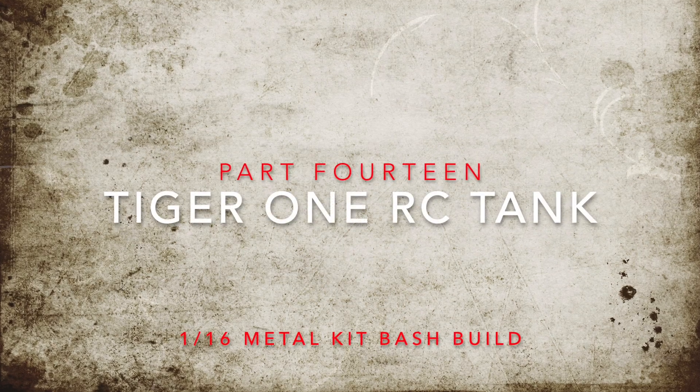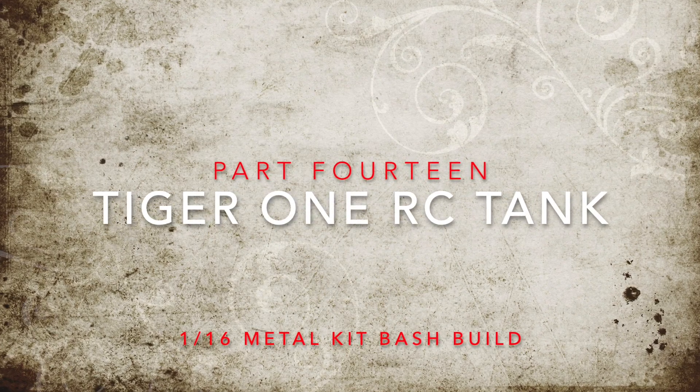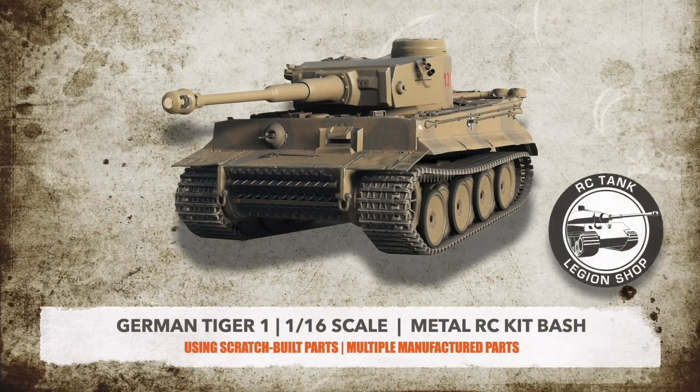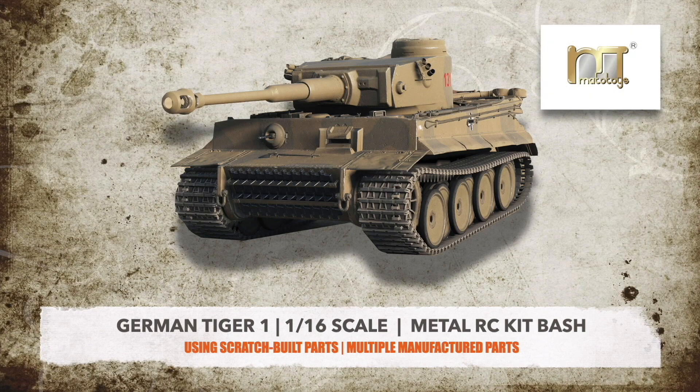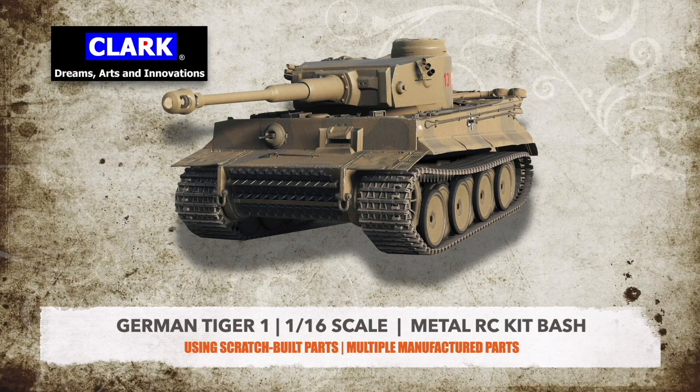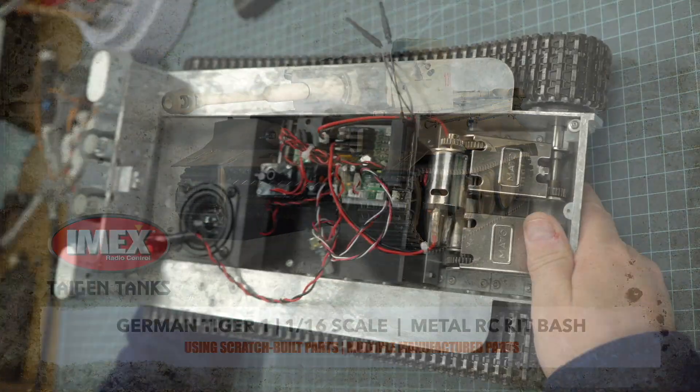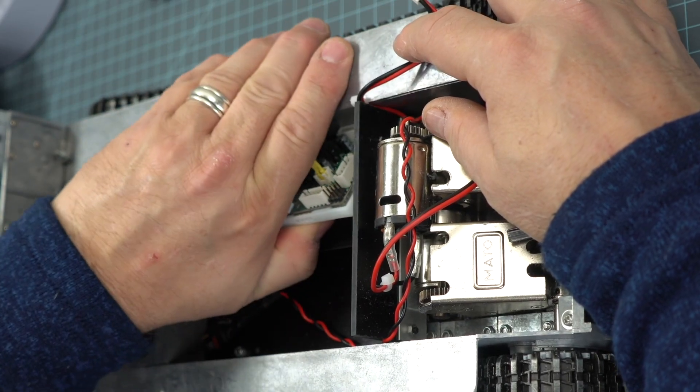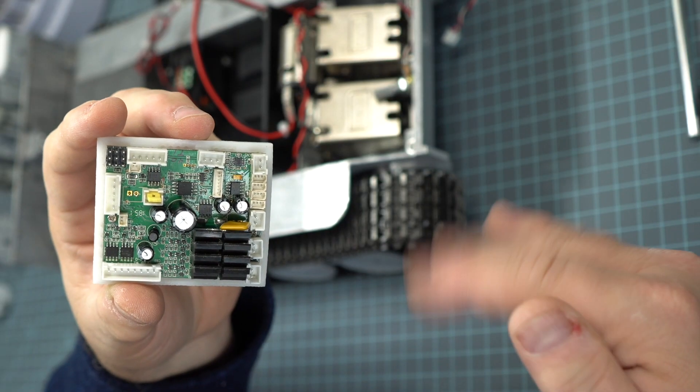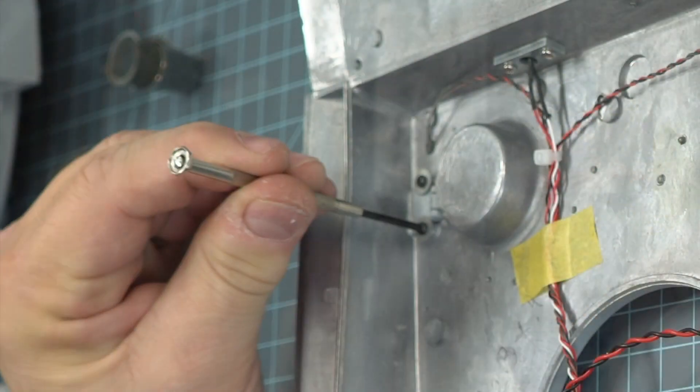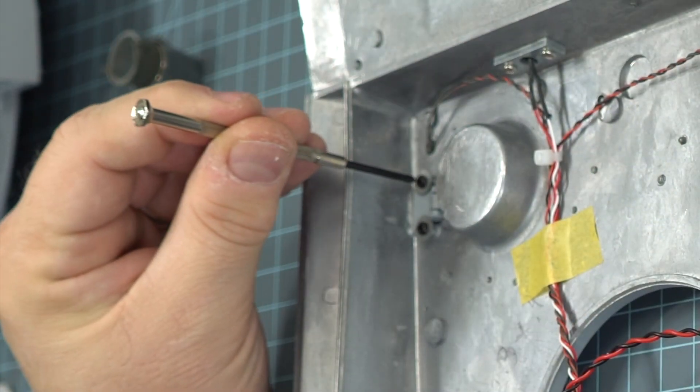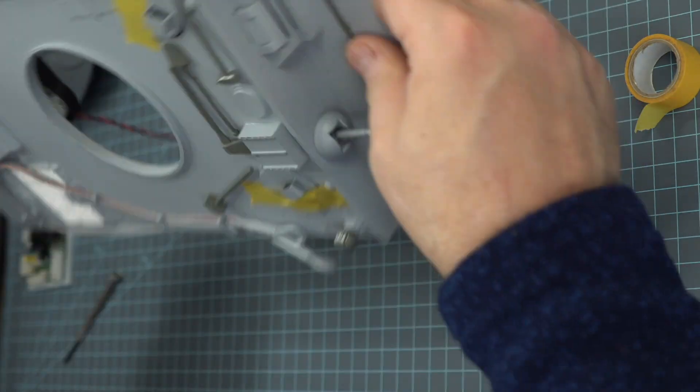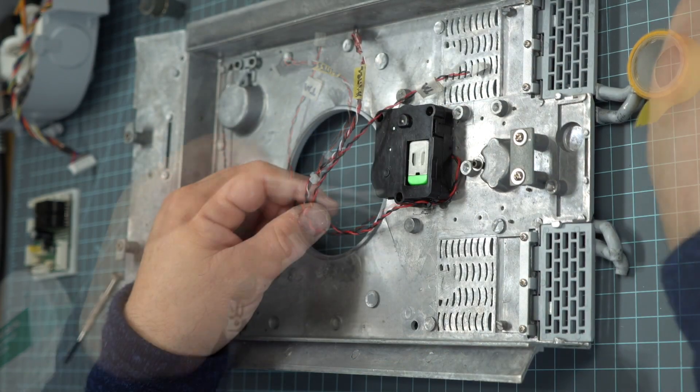We will not be defeated. We are back for episode number 14 of our Tiger 1 RC Tank build, proudly featuring parts from Hanglo, RC Tank Legion Shop, Mato Toys, Clark, and IMEX Tigan Tanks. The good news is there was no smoke, no fire, it just kind of died. So we're going to take out this TK-40 board, send it back and see if we can get a replacement. In the meantime, we're going to work on the top of our turret.